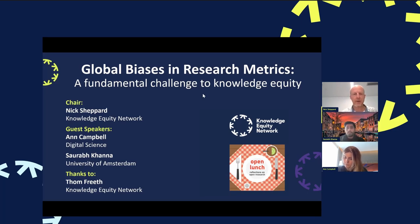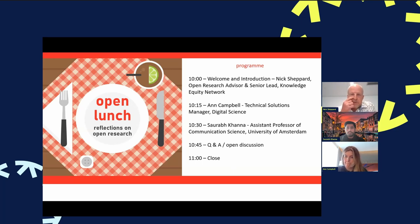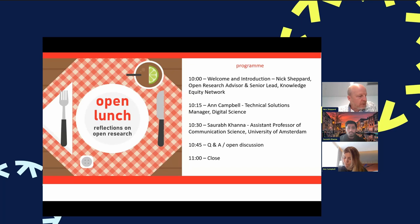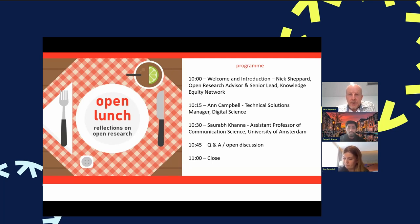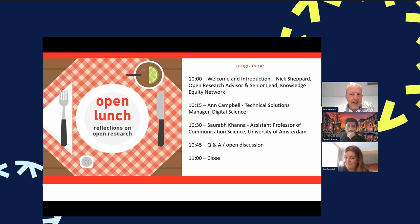I'll give a very brief introduction to the network and some of the work we're doing at Leeds and across the sector in terms of open research and knowledge equity, before handing over to our speakers. Ann Campbell is Technical Solutions Manager at Digital Science. I met Ann through the UKRN pilot projects — a project looking at open research indicators with several universities and providers across the UK. Digital Science is one of those providers, along with OpenAIRE and others.